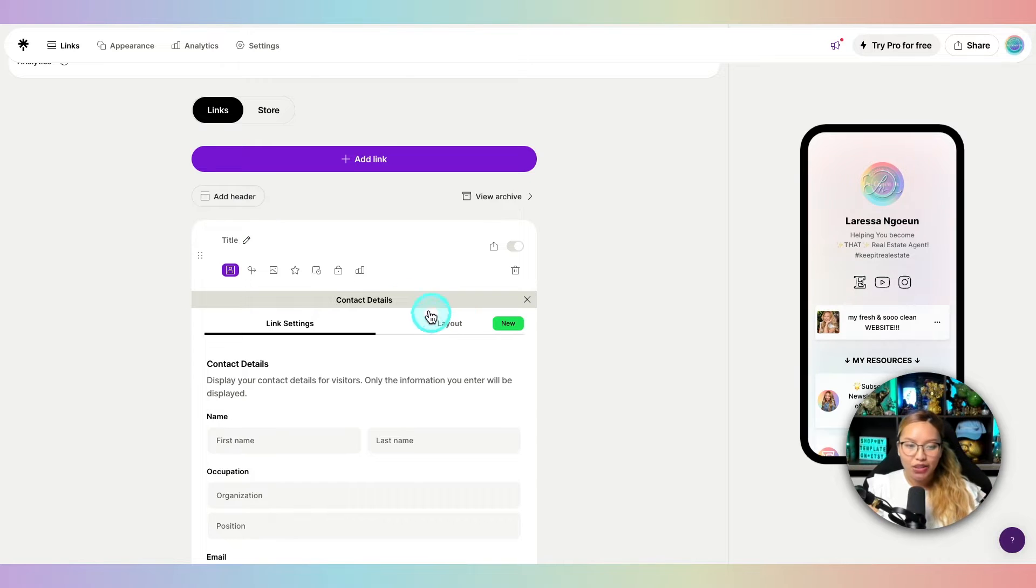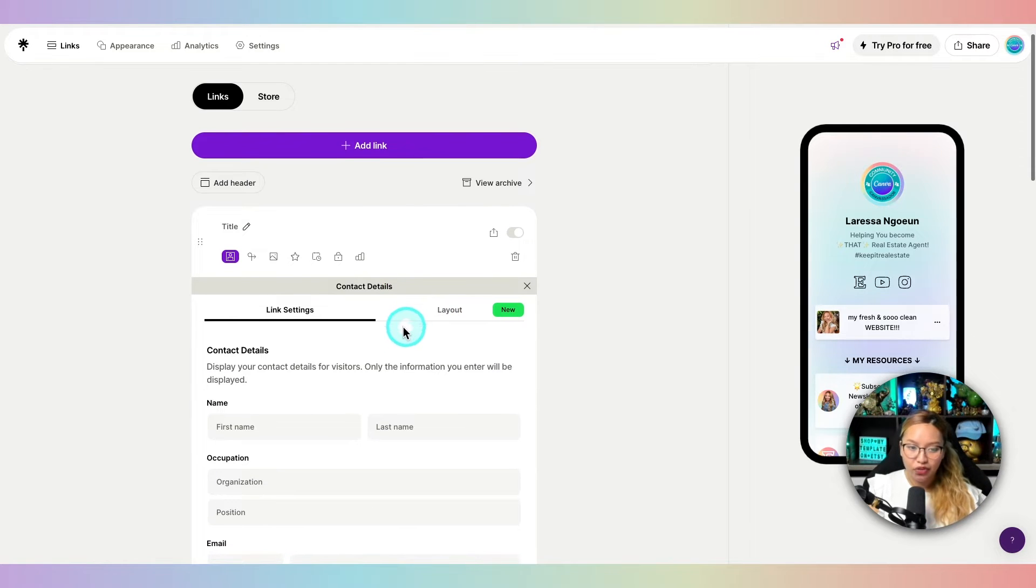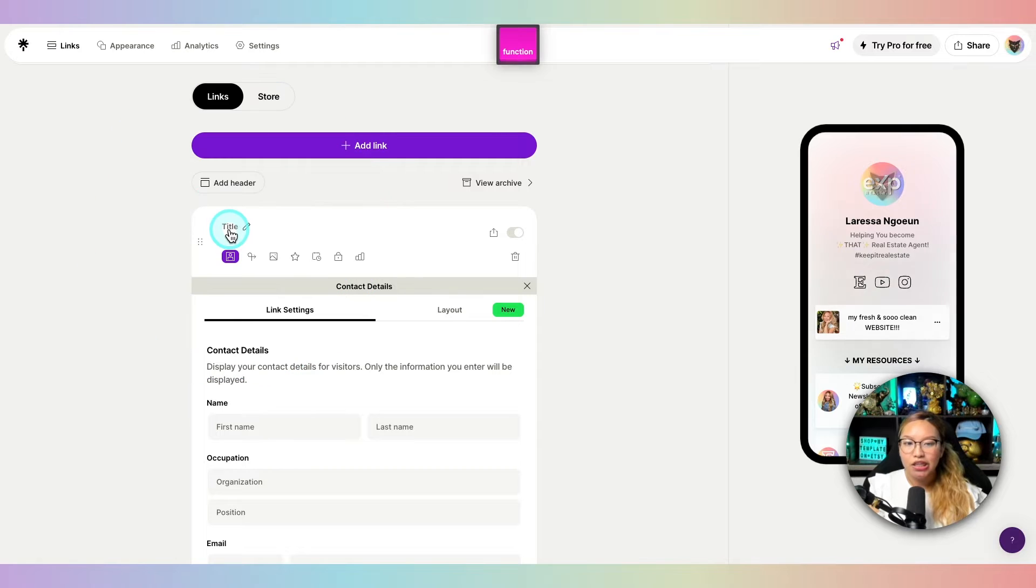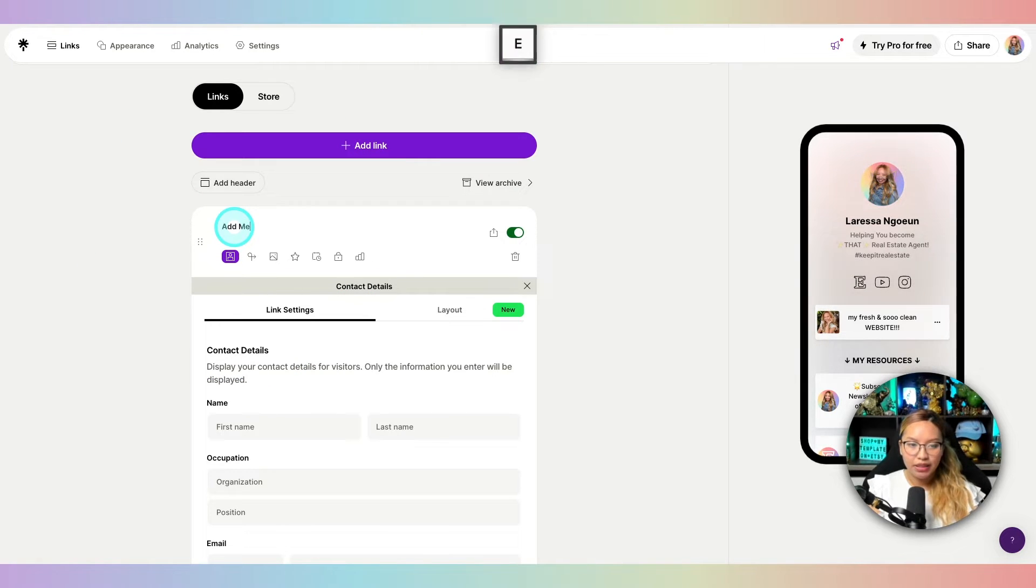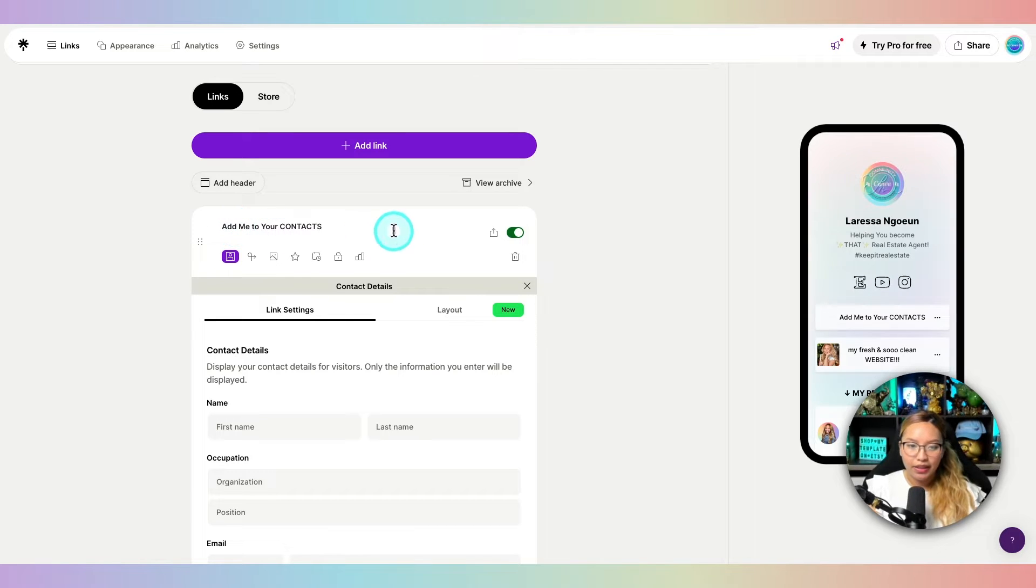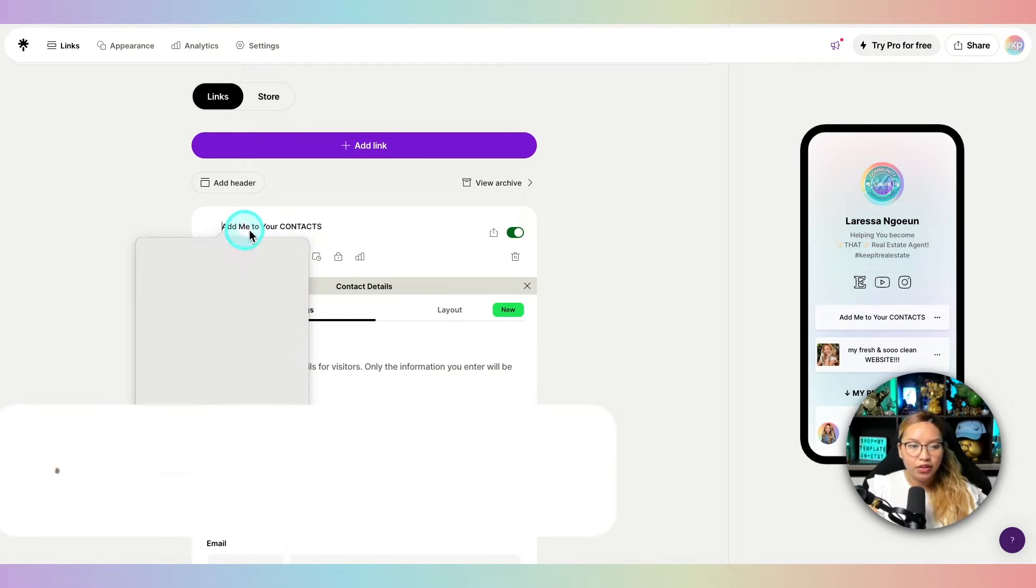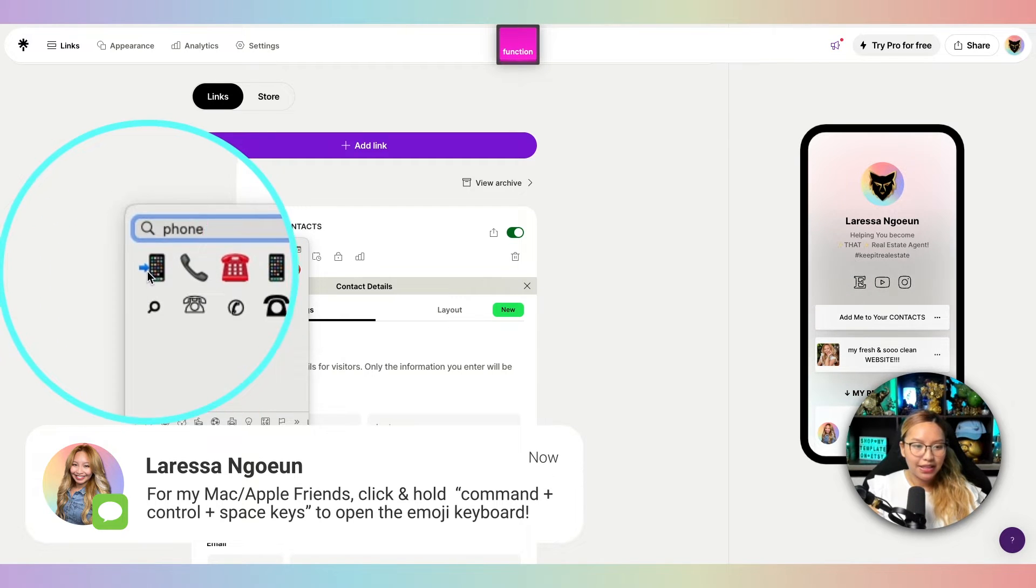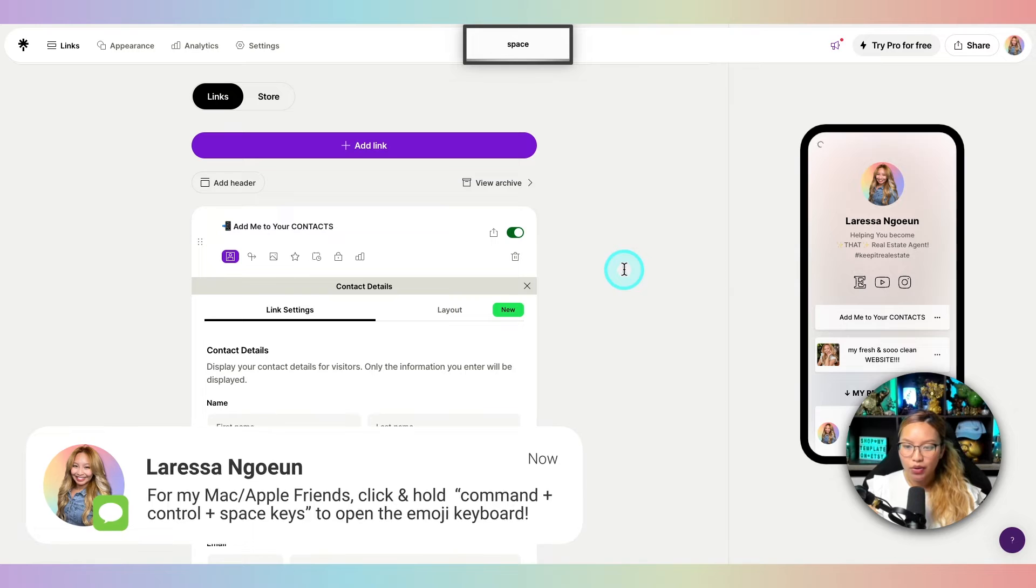Now, this is where we would put in all of our contact information. But first, I'm going to give this a bit of a CTA call to action. So I'm going to say, add me to your contacts, something like that. You can add in an emoji for fun. Let's look for that phone one that looks like this. You can add to that. And there we go.